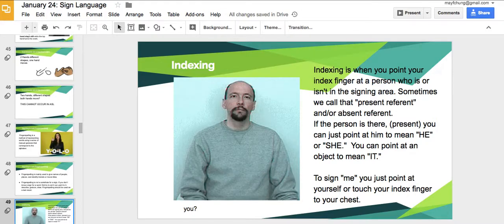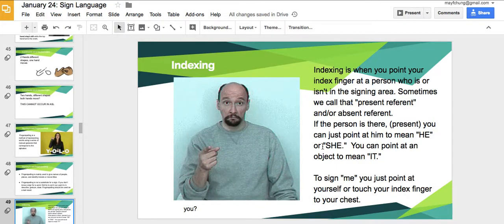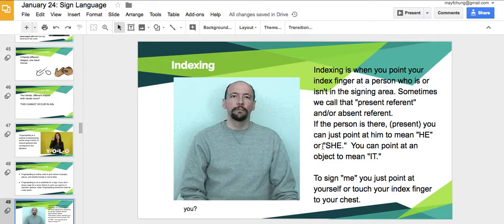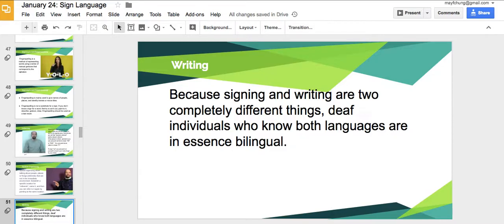Indexing or pointing is very cool in sign — you can point to someone to reference them, and raising eyebrows signals a question. When there are three deaf people and one leaves the room, you can point to the space that person left to refer back to them — that's called spatial reference. Spatial organization lets you talk about things by establishing a location and pointing to the same location. And because signing and writing are two completely different domains, deaf individuals who know both are essentially bilingual.